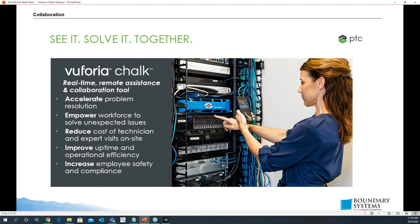Instead of having to make a phone call to a specialist working in a factory or wherever they are remotely — calling them, trying to walk them through a problem, or trying to get a service tech there to help out — with Chalk you can get on there in just one second. You can actually see what that specialist or field technician is seeing on their screen, tablet, or phone.